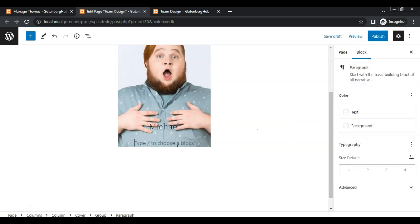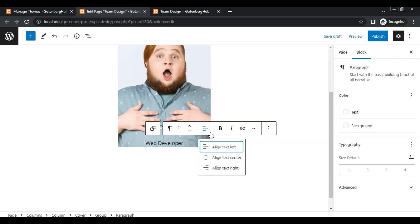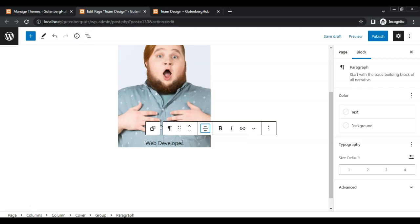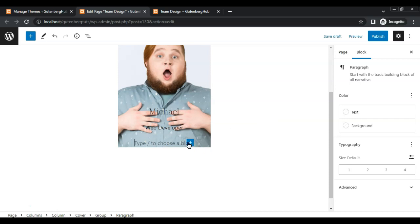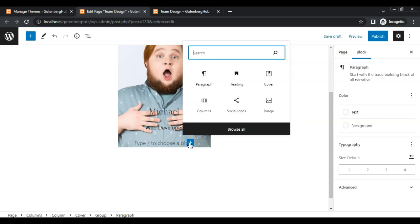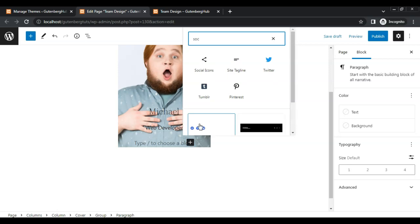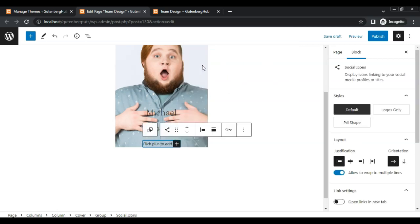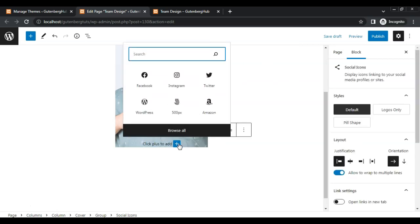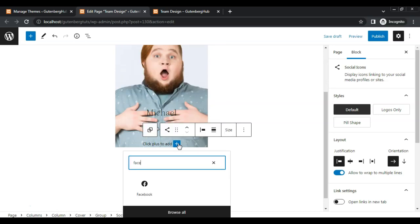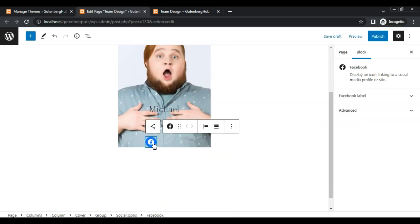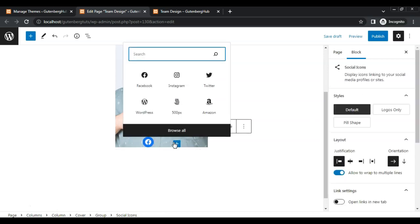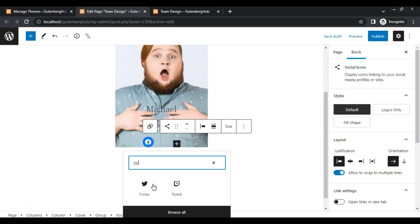Then add a paragraph block, add paragraph text centered as well. Then add a social icons block, click the plus icon, add an icon — I am adding a hash in the URL field for demo purposes — and add another icon.